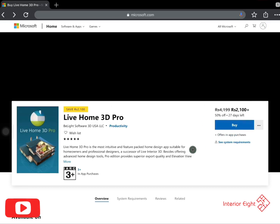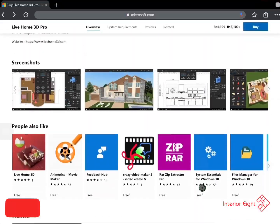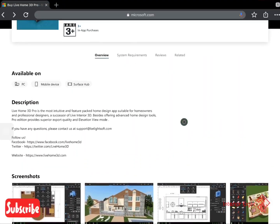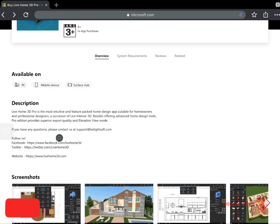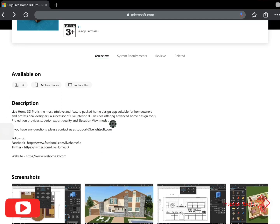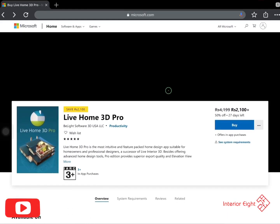You can contact them on the Live Home 3D website via the Contact Us page and email them. They will resolve your problem. Note down this email address so you can email them — it is not a problem.